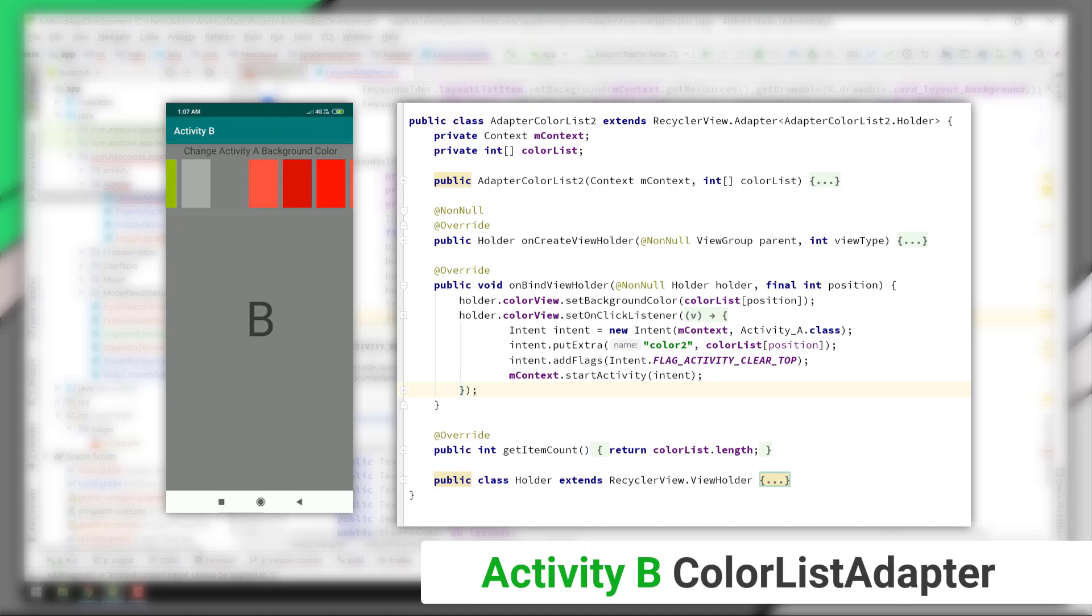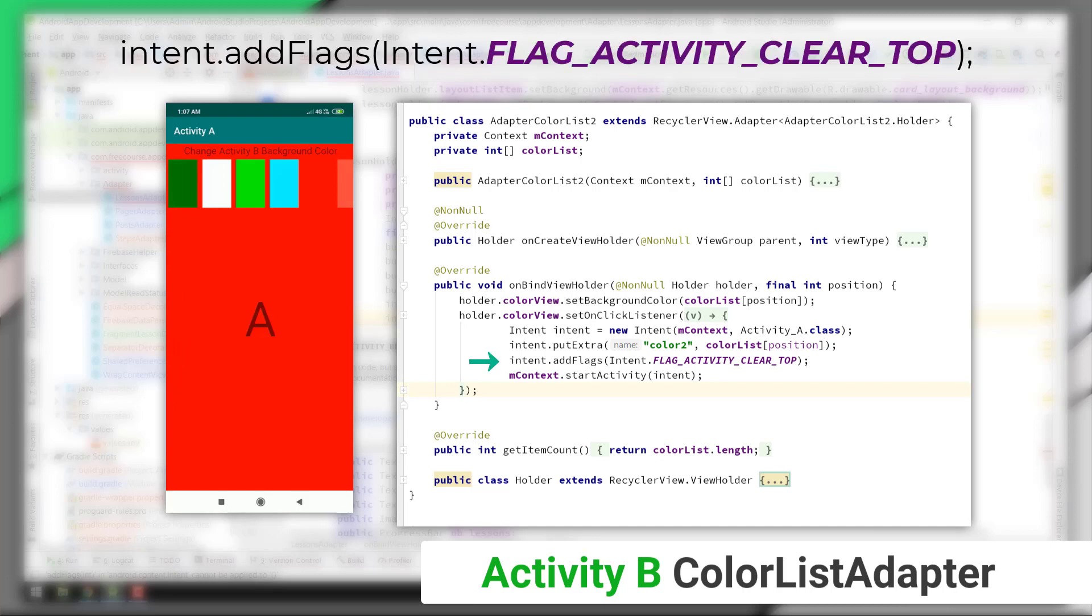In this case, before we call start activity, we must add a flag with the intent called flag activity clear top, just because we don't need to revisit activity B from activity A even if we press the back button from activity A.